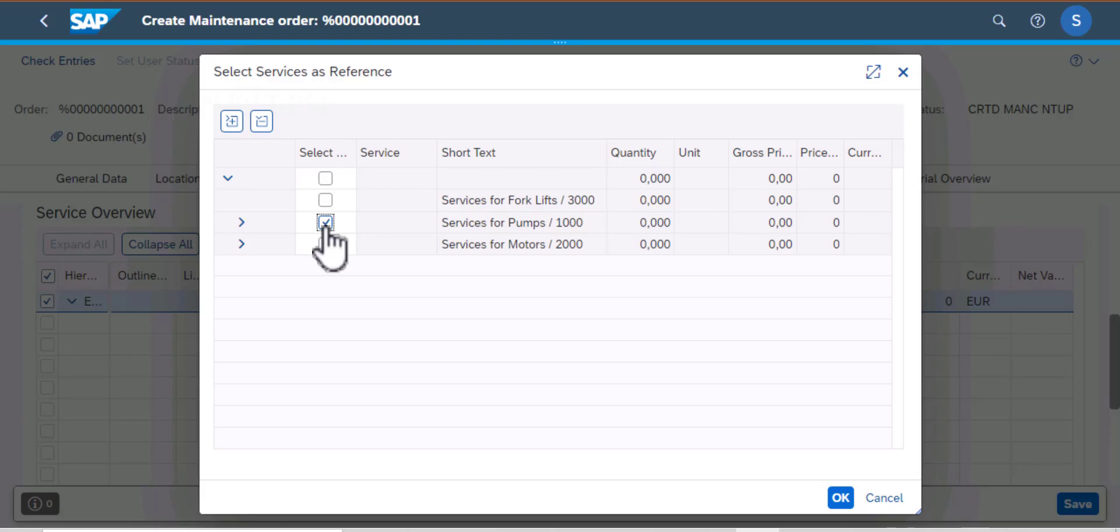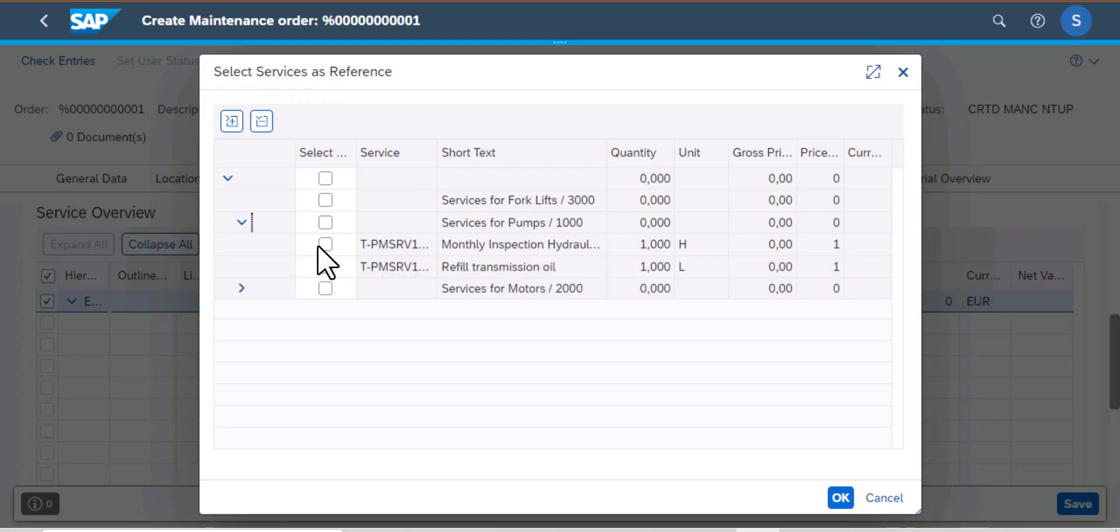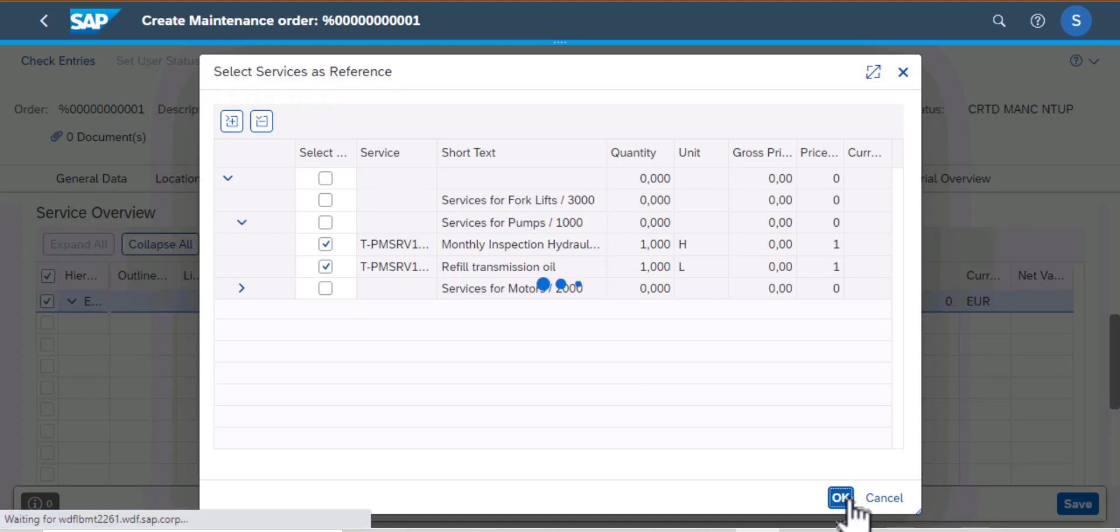We have services for forklifts, services for pumps, services for motors. So these are services that you may have already put in the system, and then you can select them and have them added to your work order. So I'm going to press OK.